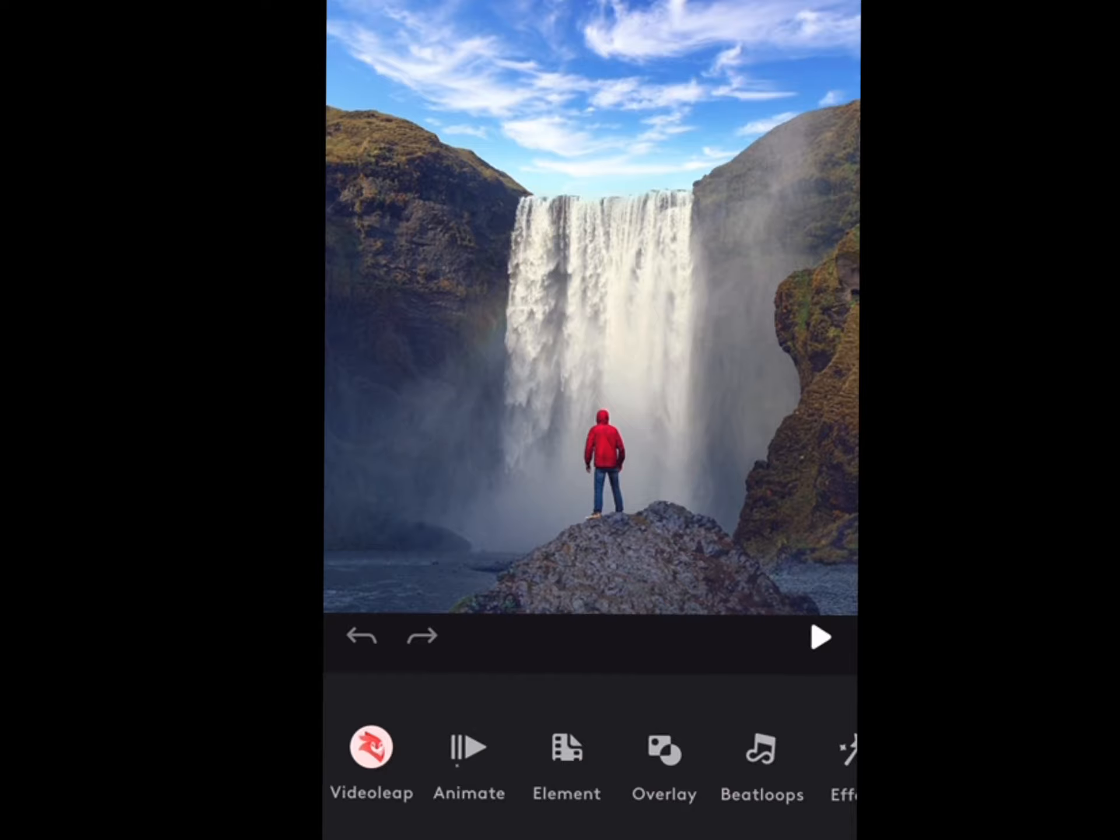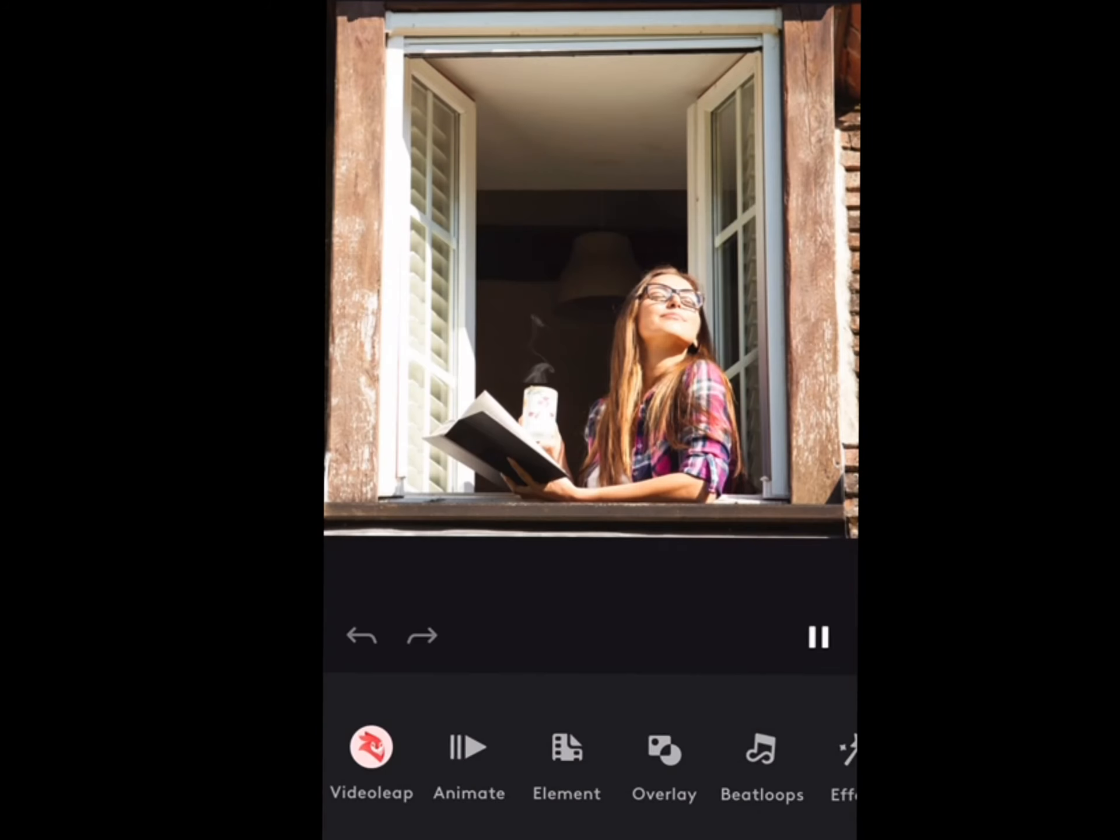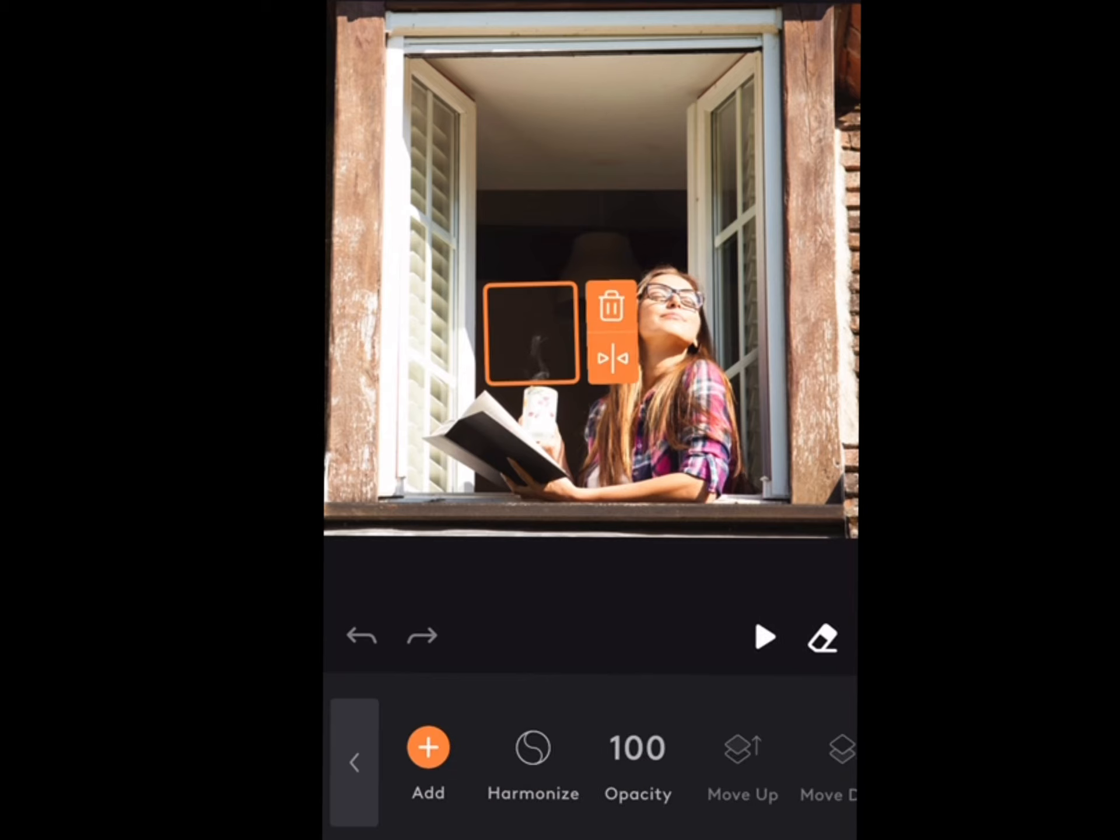So first off, we're going to open the Motion Leap app. Now for this we're going to use one of their preloaded photographs. As you can see, you can animate the photographs pretty simply. We're gonna pick the girl. As you can see, she's drinking coffee looking out the window.